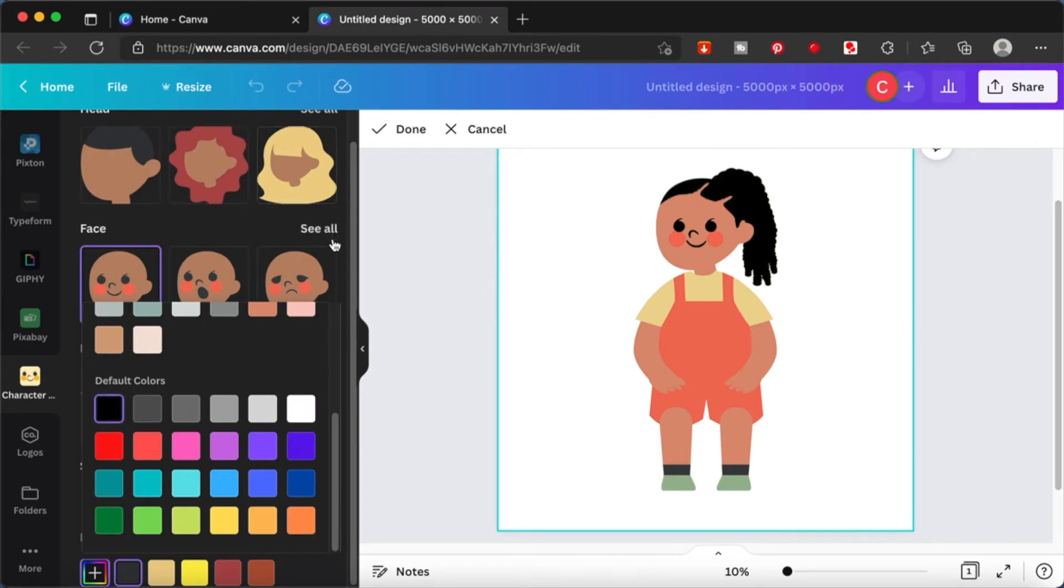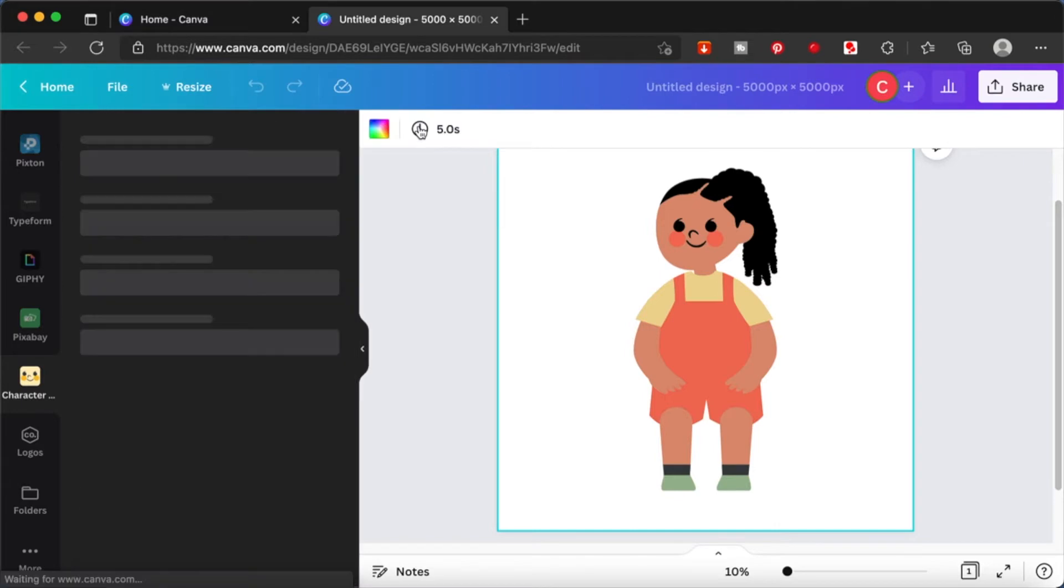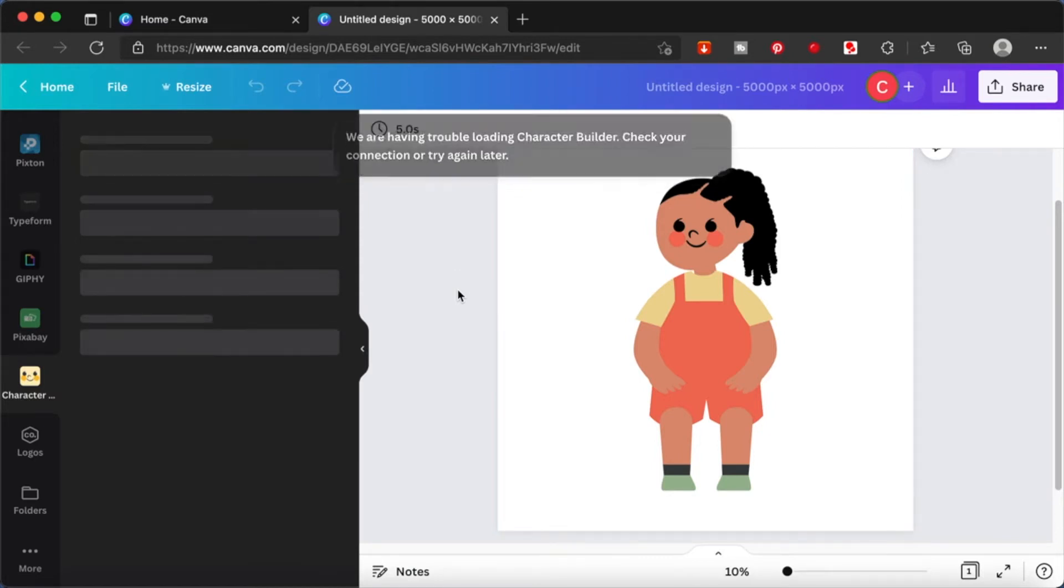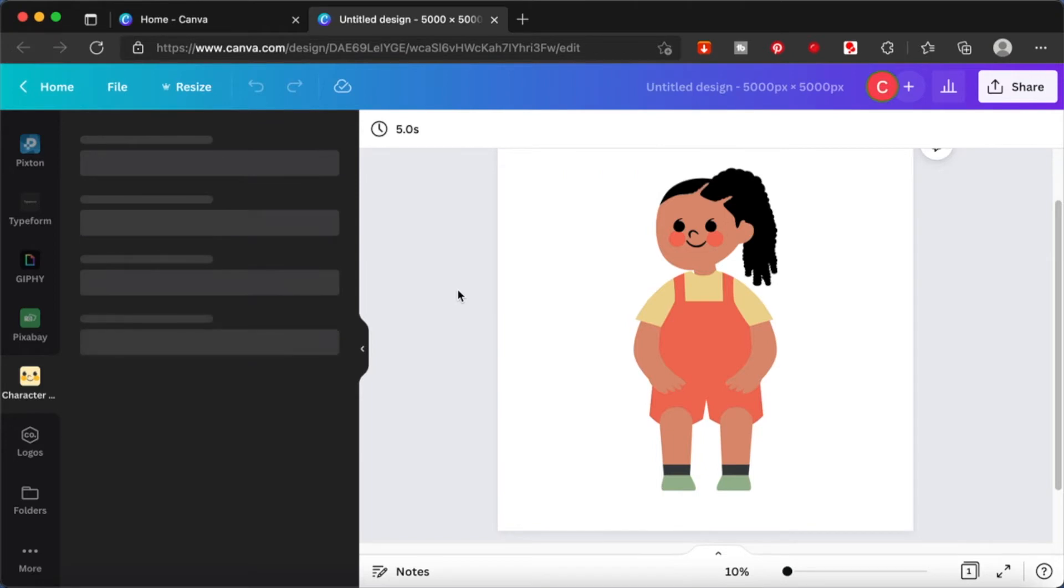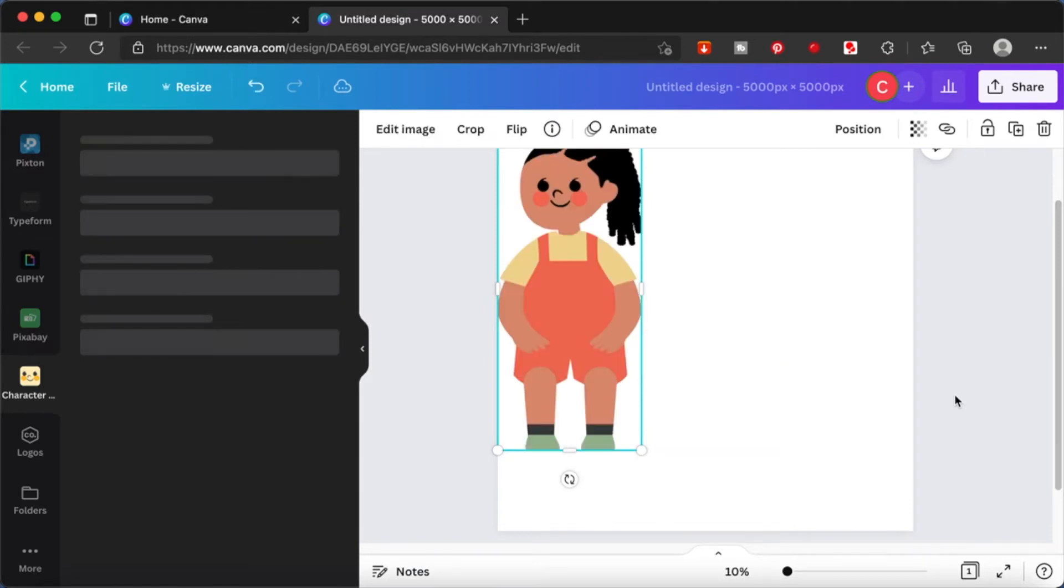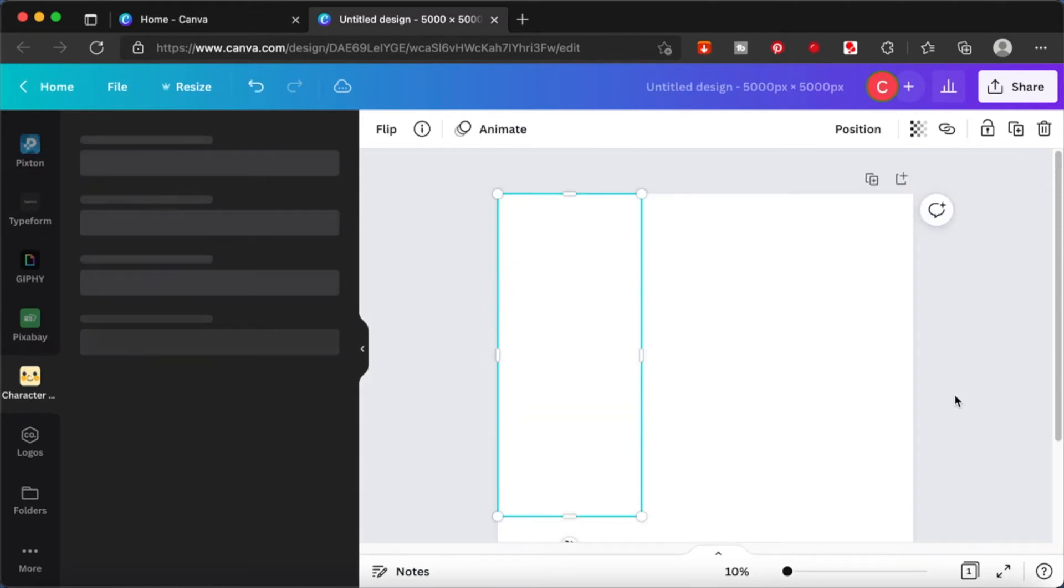Once you're happy with your image or your character, you can click on done. This will save this character as an image. Like a normal image or whatever you can do in Canva, you will be able to do that to this image as well. If you want to add some filters or effects that normally you would add to an image, you can do that for this image as well.